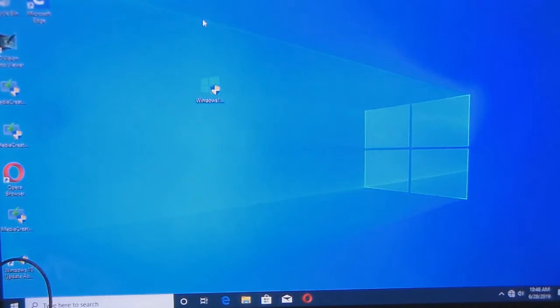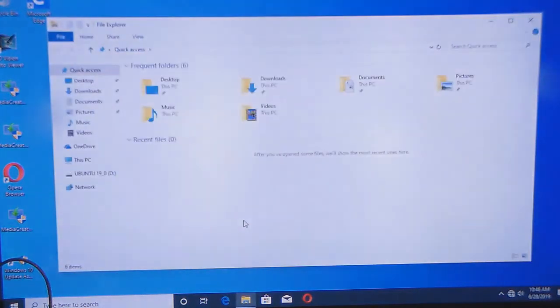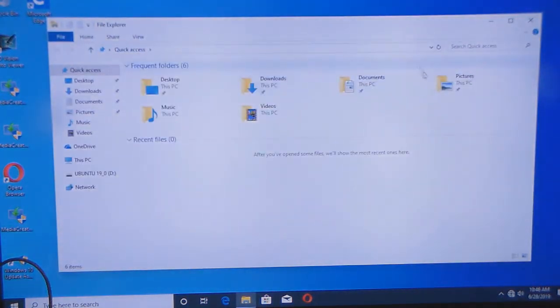So, what that does is it allows you to change the color of the folders, instead of this default, like, vanilla or manila, as they would say.